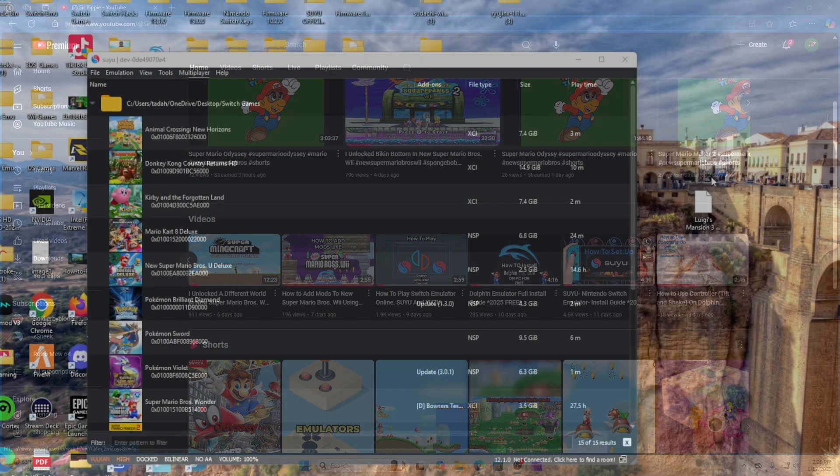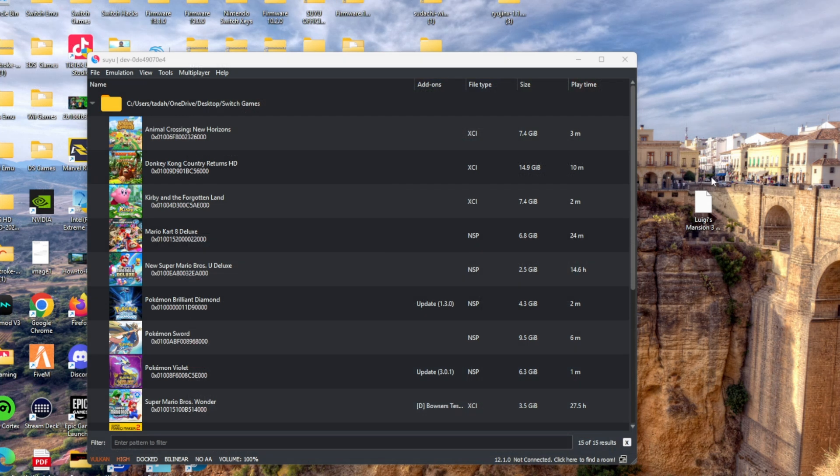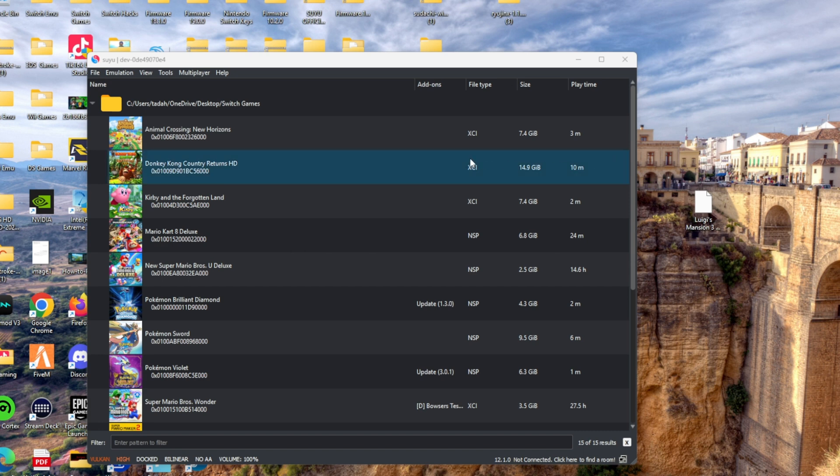Also, you're going to need Luigi's Mansion in a NSP or XCI format. See me, friends, I cannot tell you where to get it or how to download it.